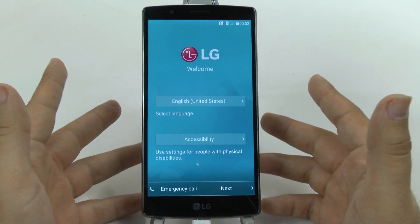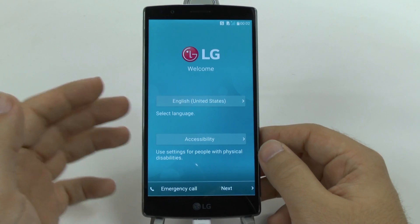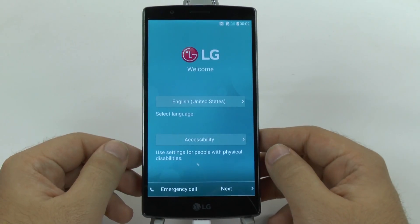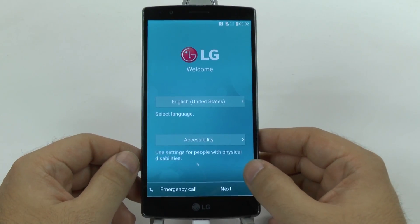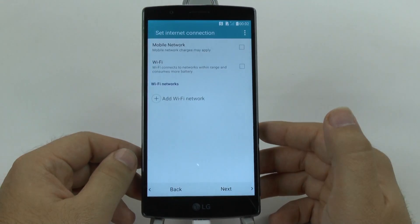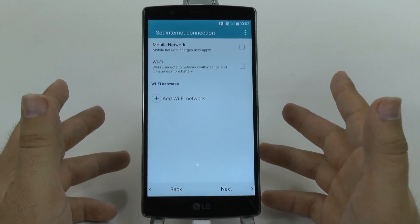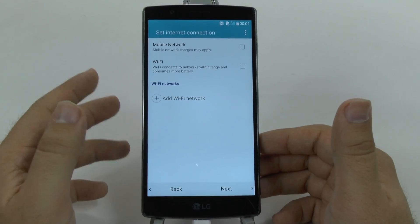When you first come to the screen you will get to this part right here where you want your language and if you need accessibility or not. You're going to go next, and this is a really important part.